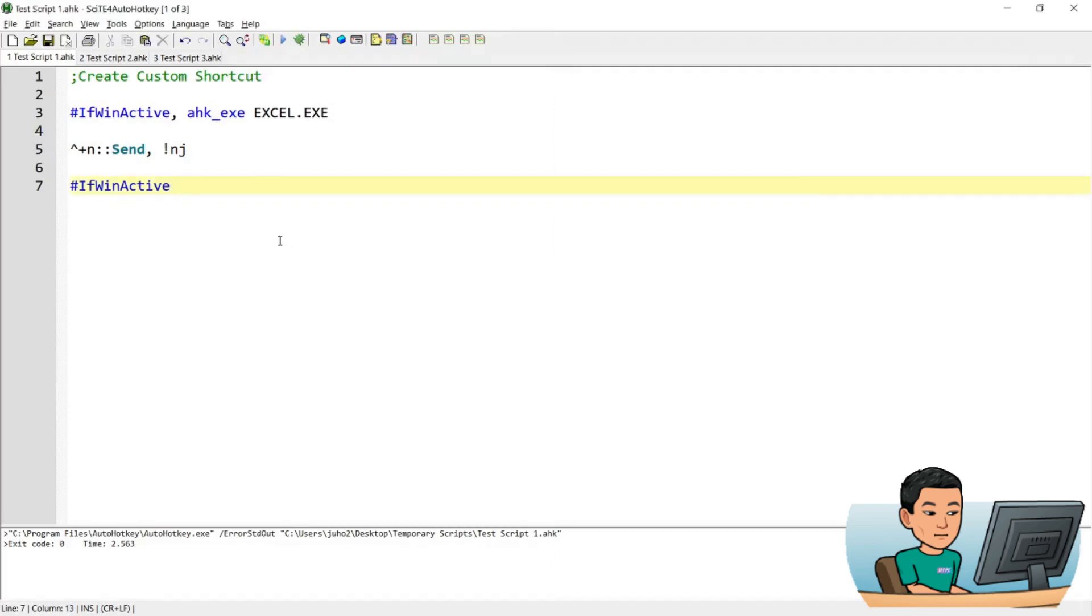Alright. I did say I will cover the ControlSend command in this tutorial as well. But this tutorial is becoming longer than I expected. And I would like to keep tutorial videos short. So I'll cover ControlSend command in a separate video. And thanks for watching and watch that one if you're interested in ControlSend command.